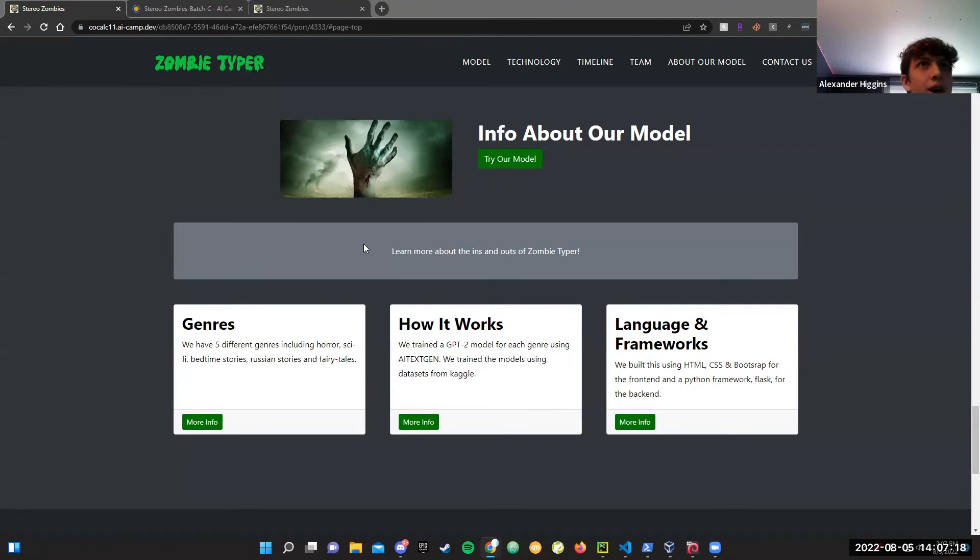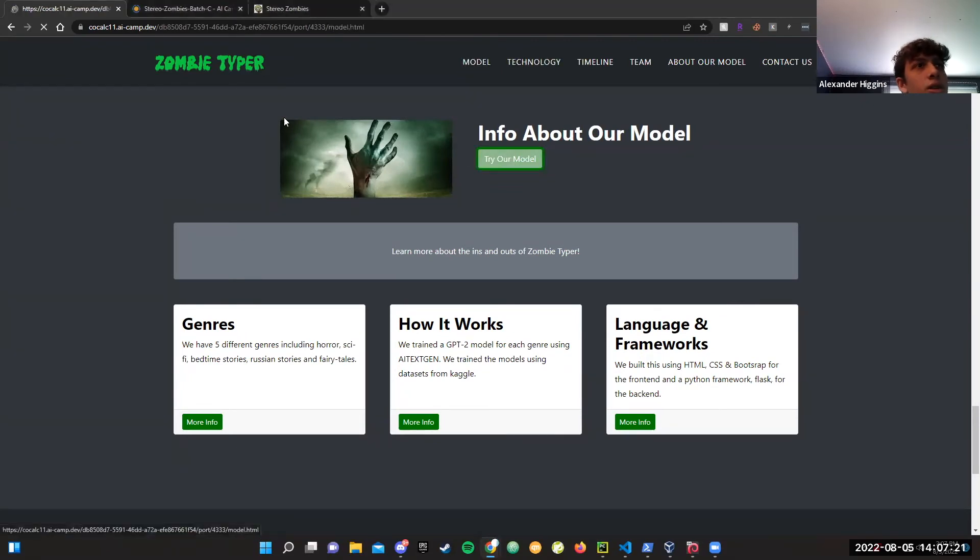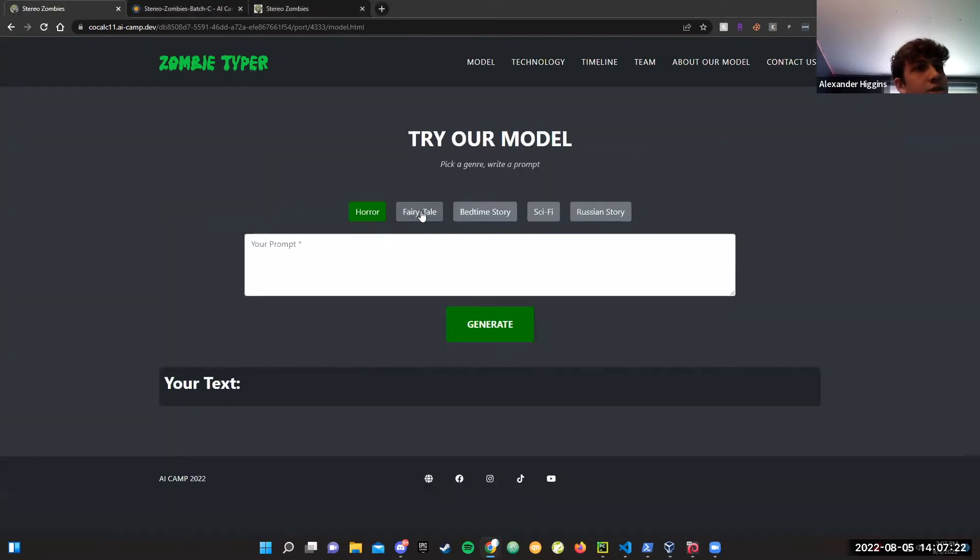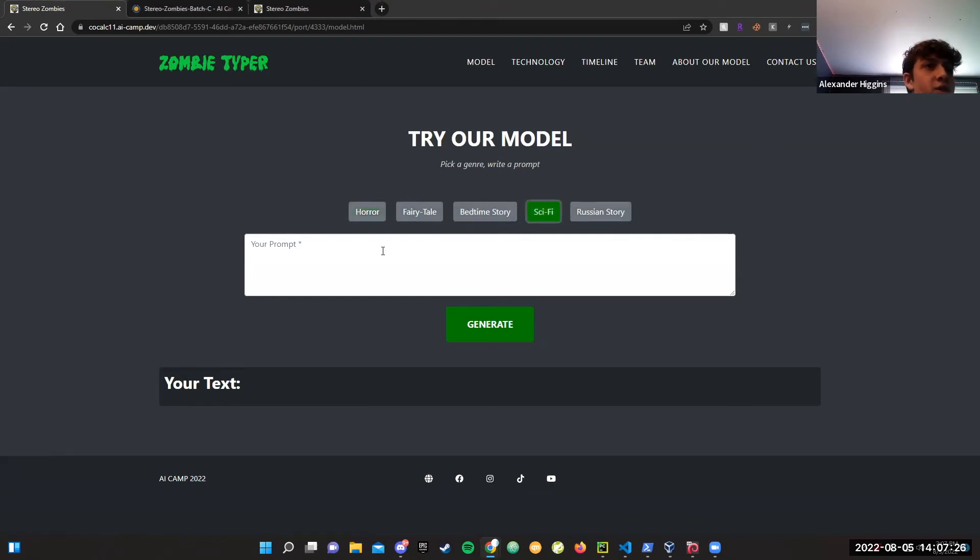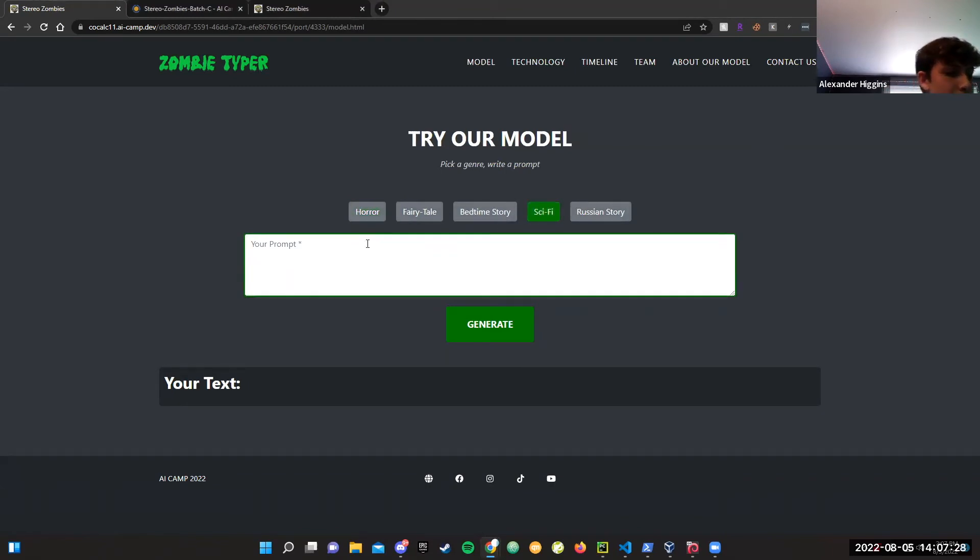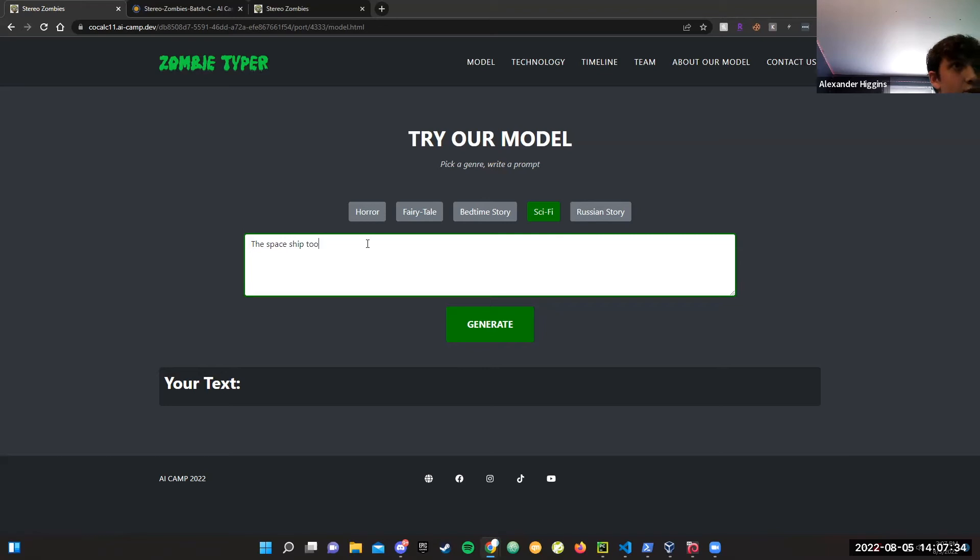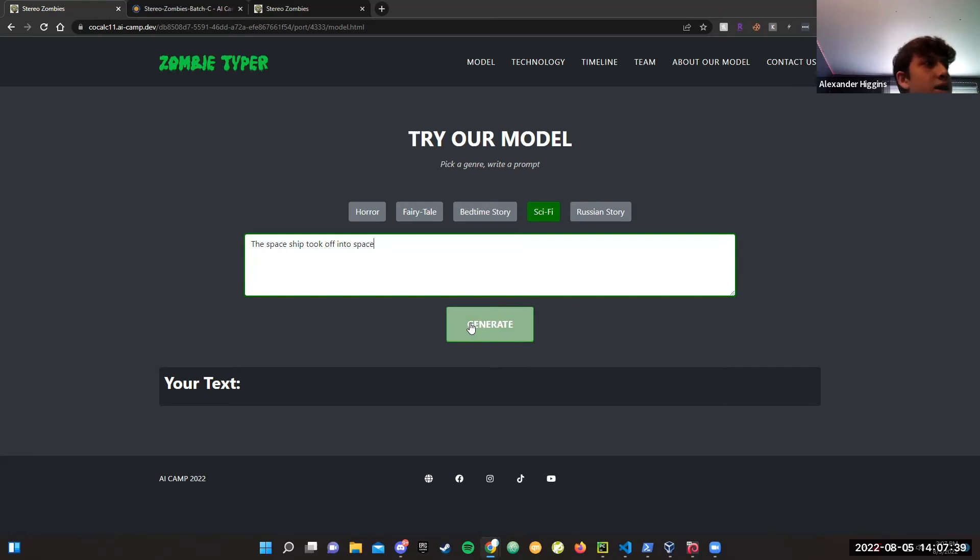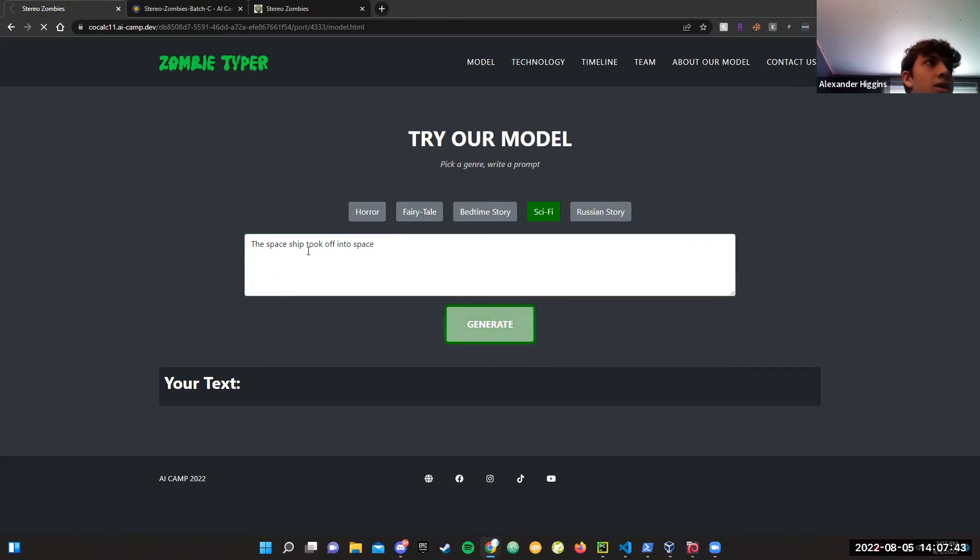Now I'm just going to give a brief demo of our model. We have five genres. I'll pick sci-fi, for example, and then I can write a prompt like the spaceship took off into space. As I click generate, it's going to send a post request to our Flask server. In a few seconds, we're going to have text right here.